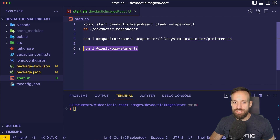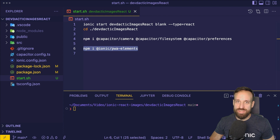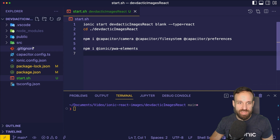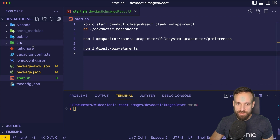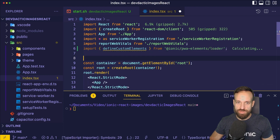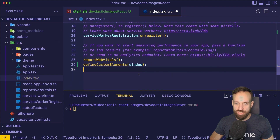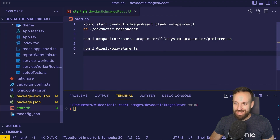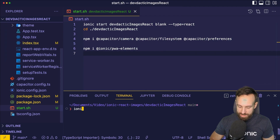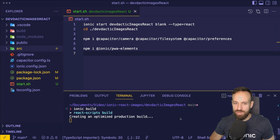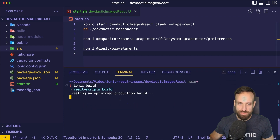Since I want to test this on a browser, I'll also install the Ionic PWA Elements package so we get a nice browser preview. We integrate it into our index.tsx by importing defineCustomElements and calling that function at the bottom. Then let's run our first Ionic build, because if we don't do this before adding native platforms, Ionic will complain that the www folder is missing.